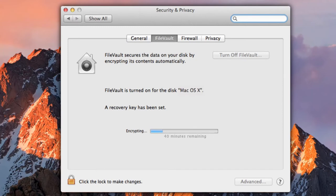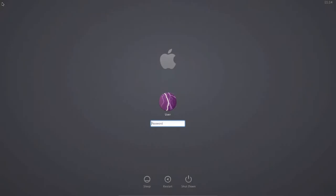In this video we're going to show you how to do it. When we're finished, whenever you boot your Mac you will be asked for a passphrase. Without it, it is impossible to access the data contained on your Mac's system disk.